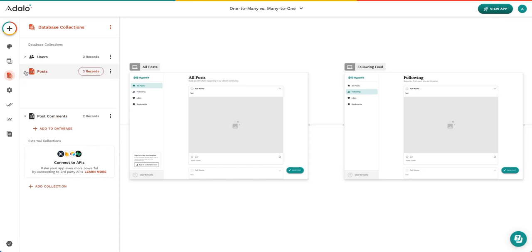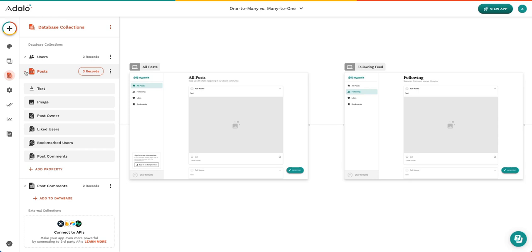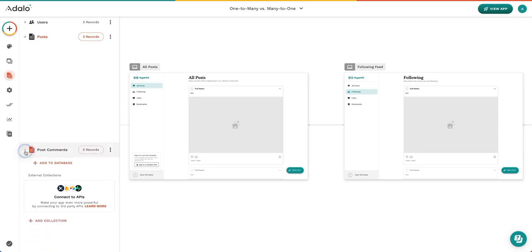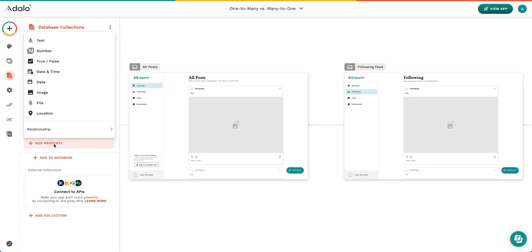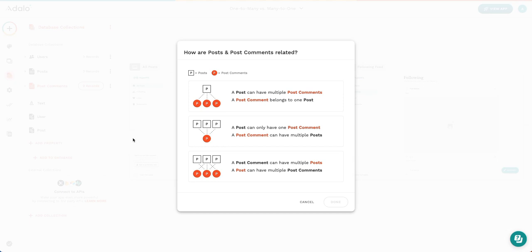Here in our post collection, we have a relationship to our post comments. And in our post comments collection, we have a relationship with our post. When you create a relational property, you come here, add relationship, and we're going to create a relationship to our post. This screen comes up every time that you create a relationship. It is very helpful to read through this nice and slowly and make sure that you understand what you are creating.